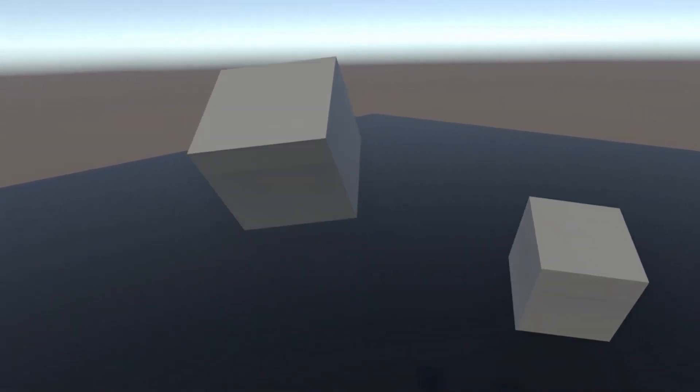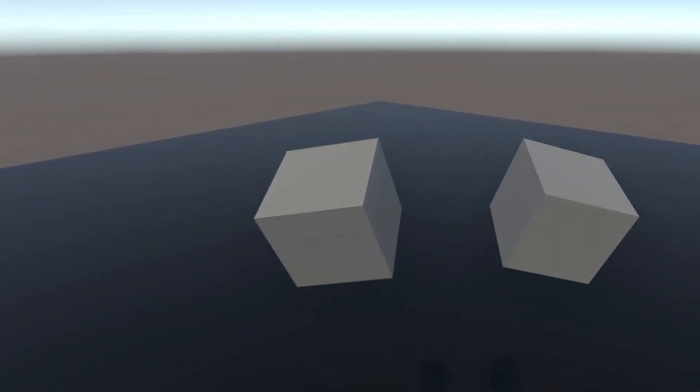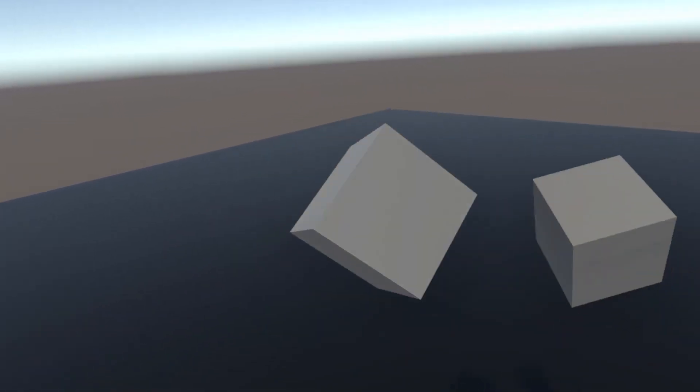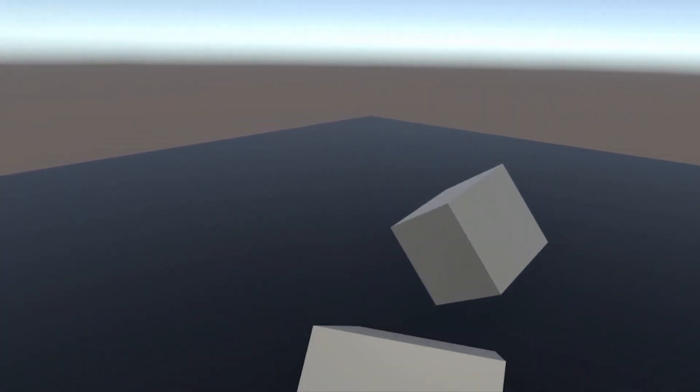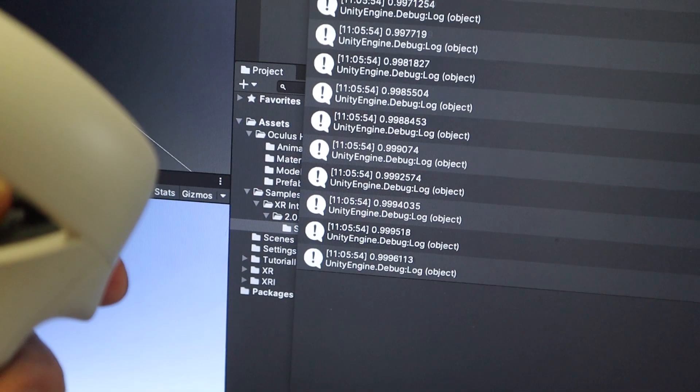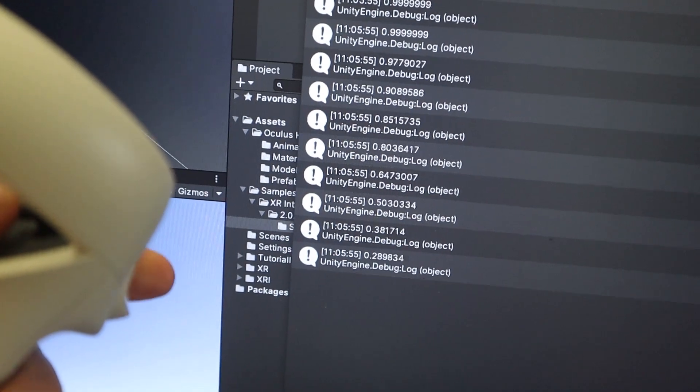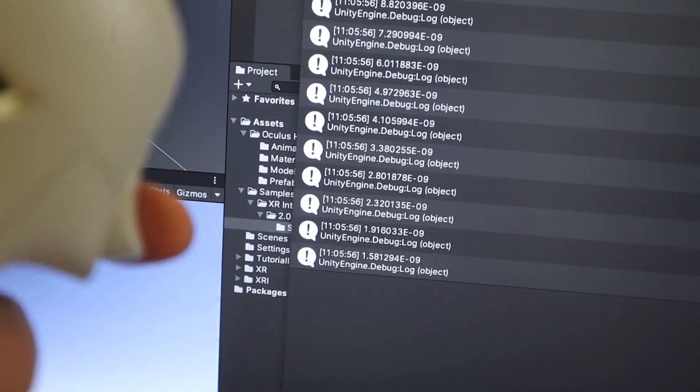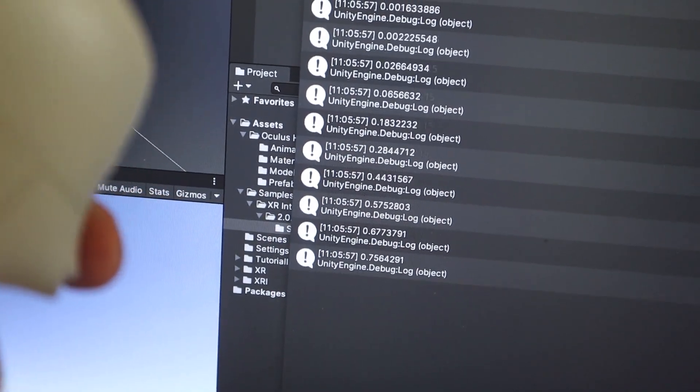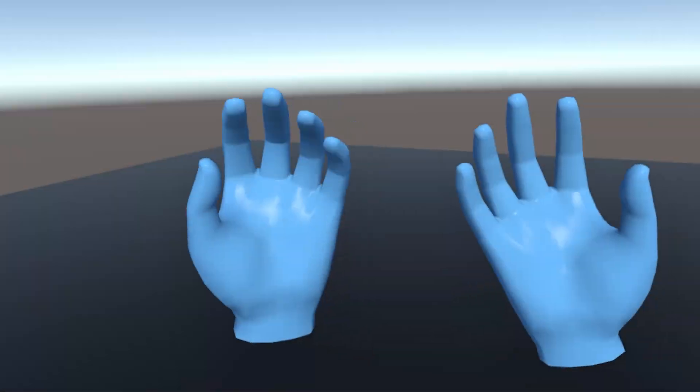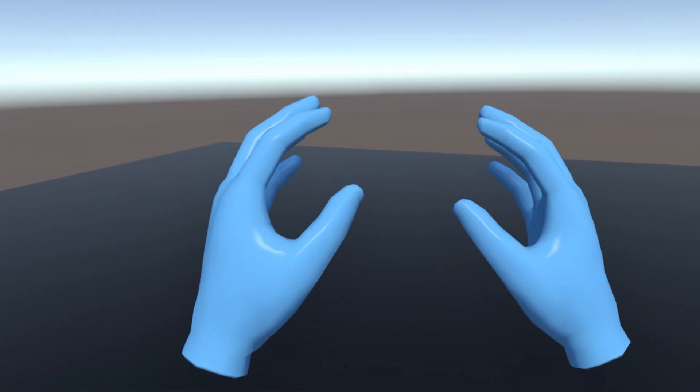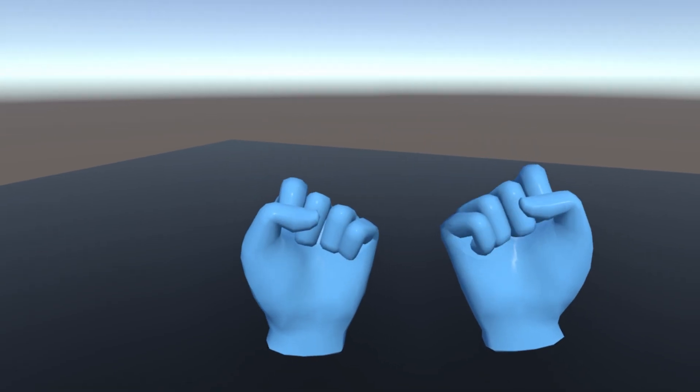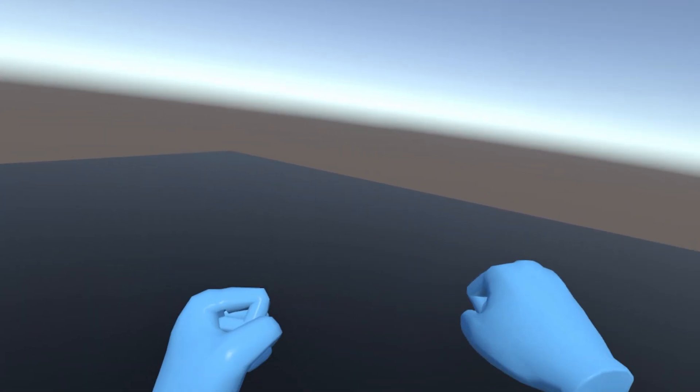Welcome back to the second episode of this new how to make a VR game series. In last video, we set up Unity for VR and made our own camera rig. And in this episode, I'm going to show you how to listen to VR input and use it to make our own animated hand.